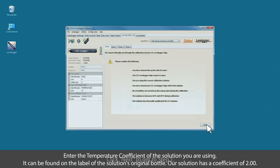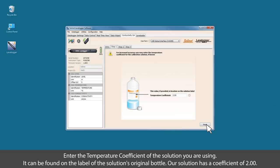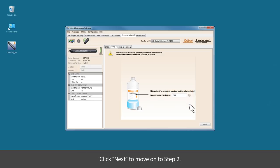Enter the temperature coefficient of the solution that you are using. It can be found on the label on the solution's original bottle. Our solution has a coefficient of two. Click next to move to step number two.